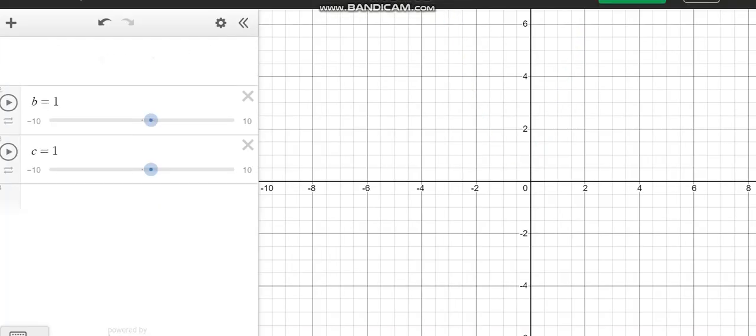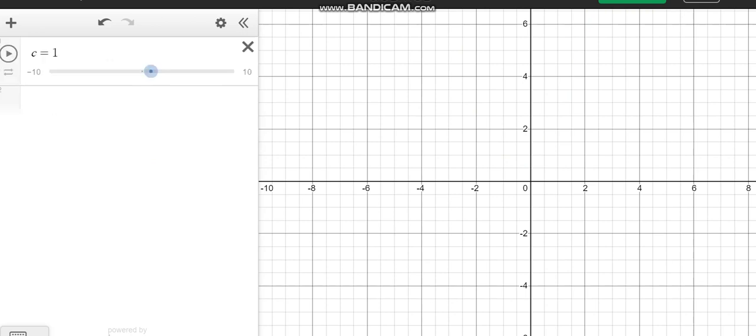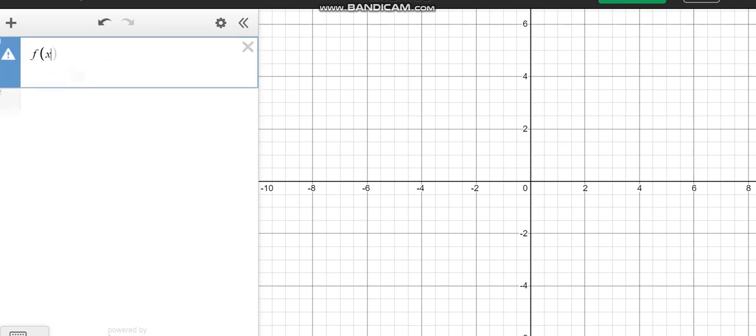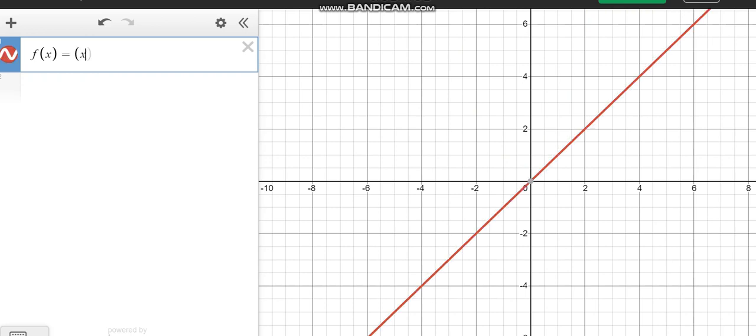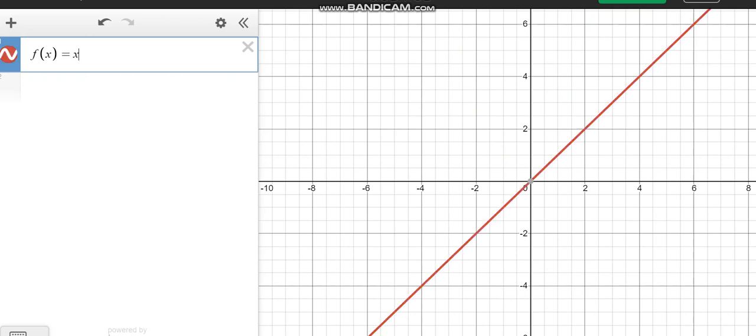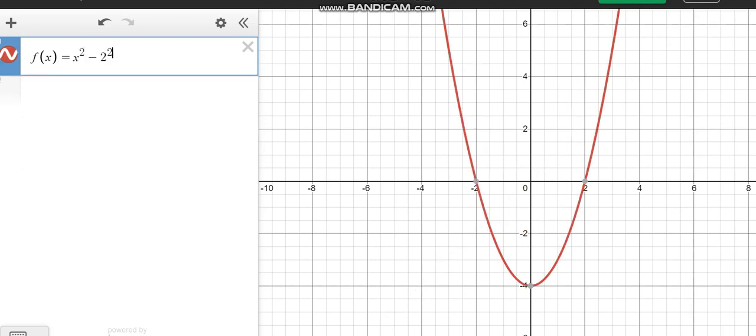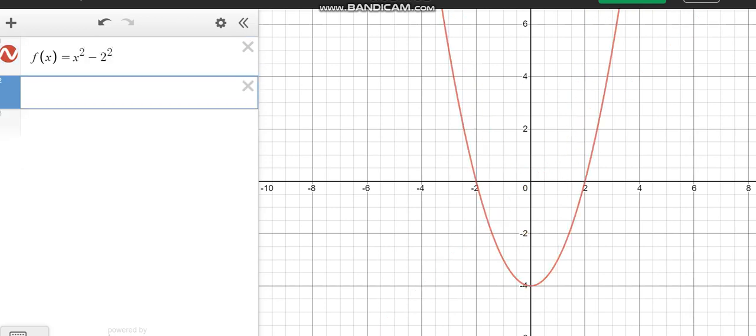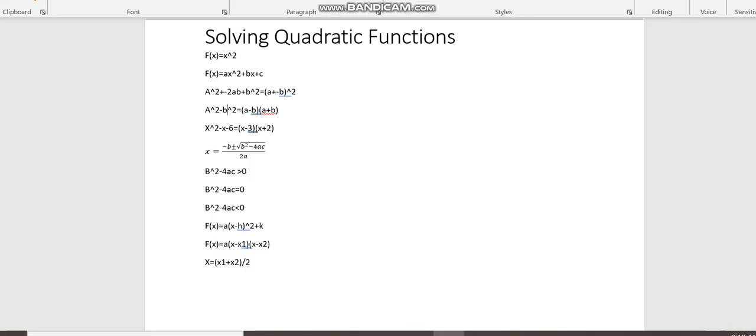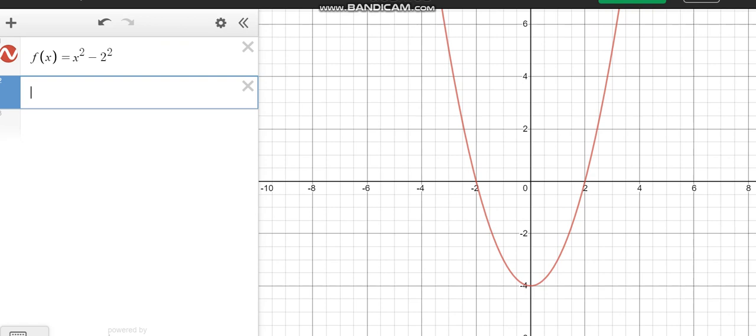So an example of that would be, let's say for example, we substitute f of x equals x squared minus 2 squared. And then looking in this format here, a minus b, so a is x in this case, and b is 2, and we have two solutions here, negative 2 and 2 respectively.